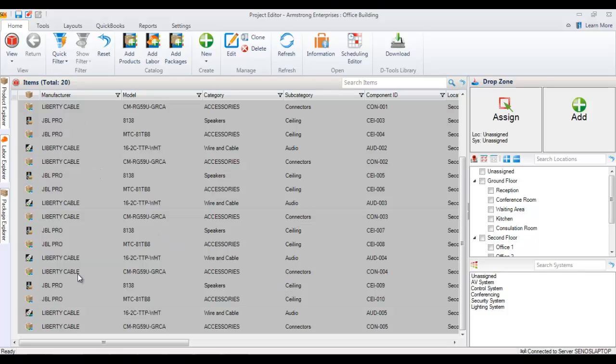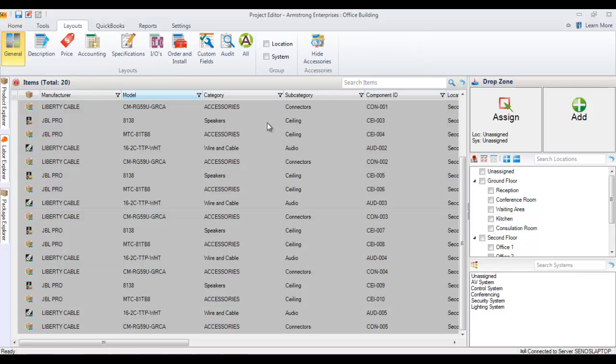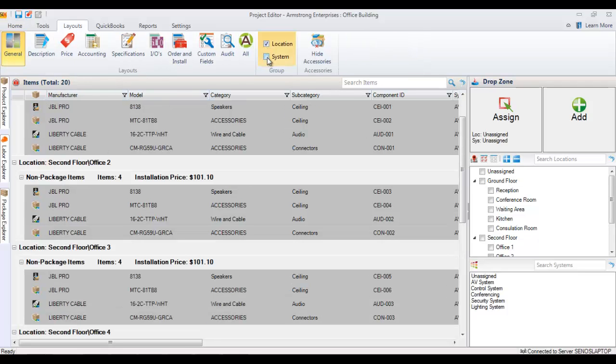By default out here you're not seeing them grouped by location, but that's what our layouts are for, and you can always come here and show by location and see what's in each one of your locations.